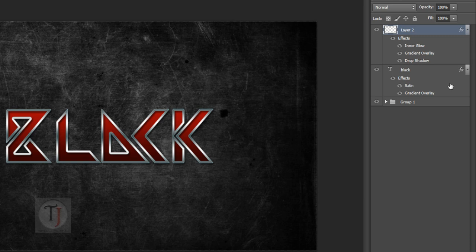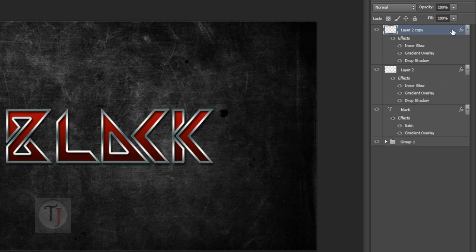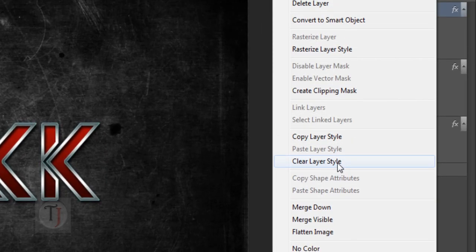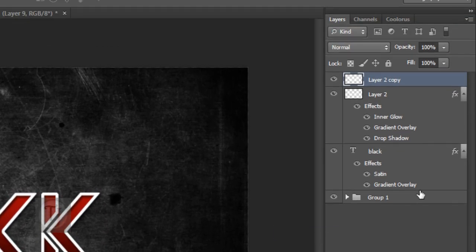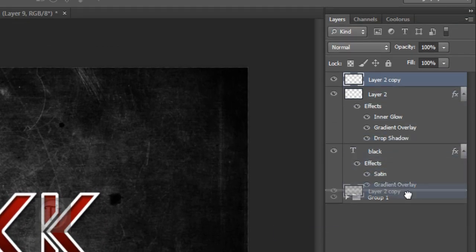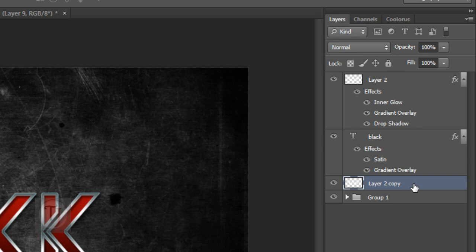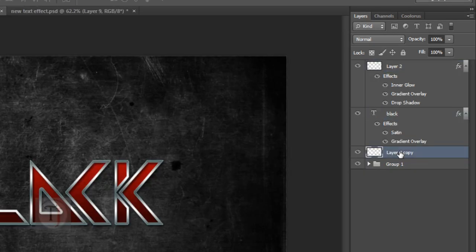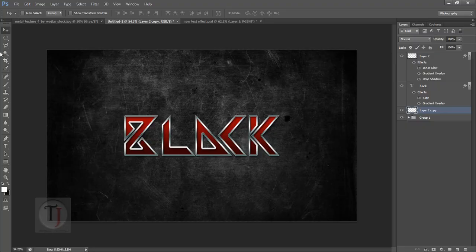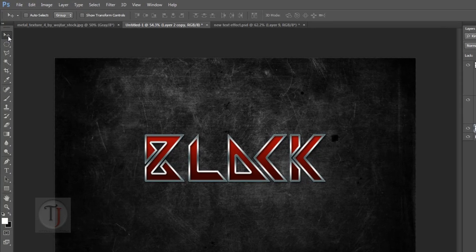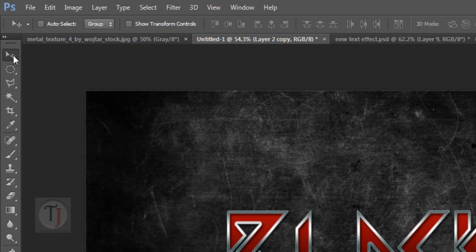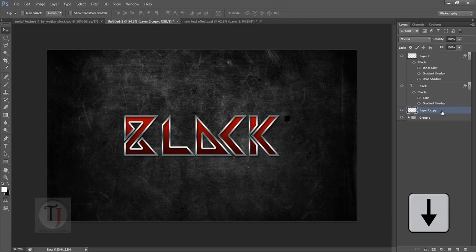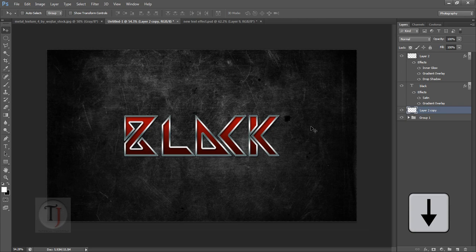Now it's time to add some depth in our text. For that, duplicate your stroke layer and remove all the layer styles and drag this layer below your original text layer. So the order will be like your stroke layer, your original text layer, and then this layer. After that, make sure you have selected your marquee tool and press your down arrow key 3-4 times so it will look something like this.